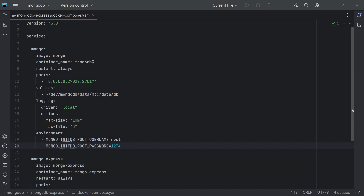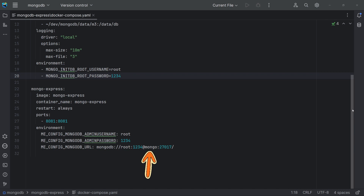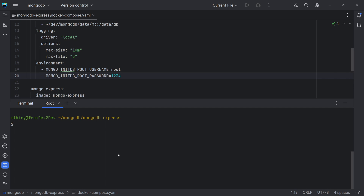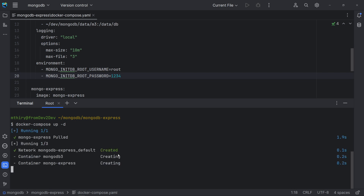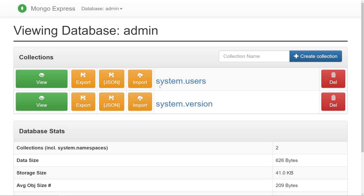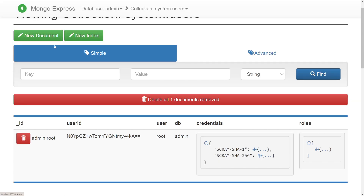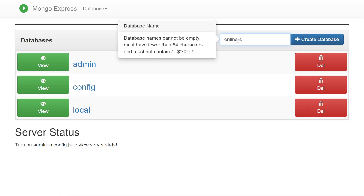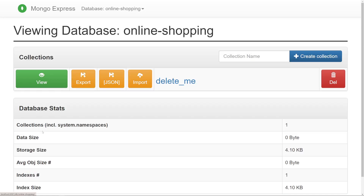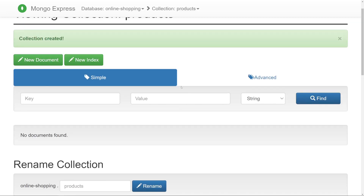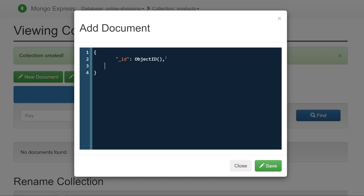In the Mongo Express service specification, note the environment variable to connect to Mongo. In the connection string, the server is the Mongo service. Now we can run the Docker Compose up command to create the containers. The option -d, or detach, works the same way as in Docker run. Let's try Mongo Express. This admin tool is lightweight and open source. We have features to create databases, collections, and documents, and there are options to export and import data as well.